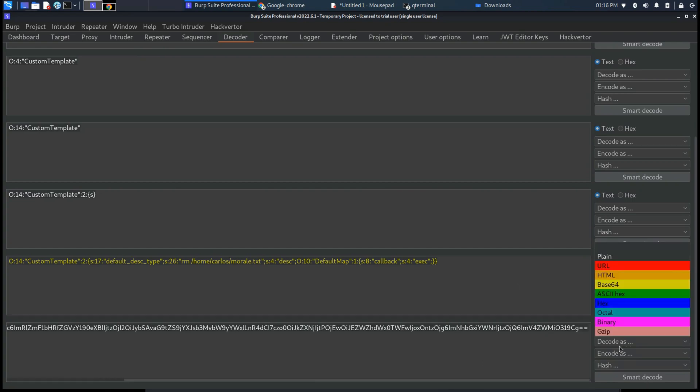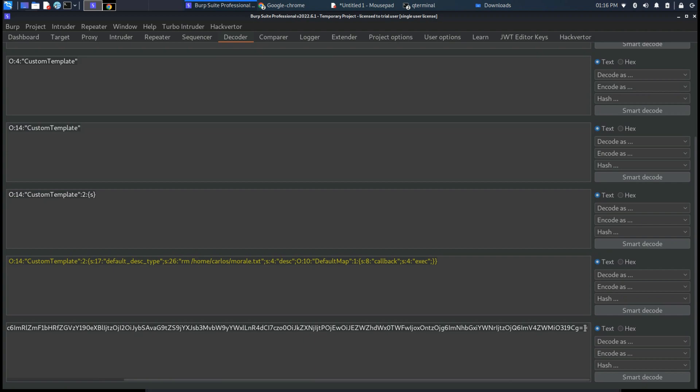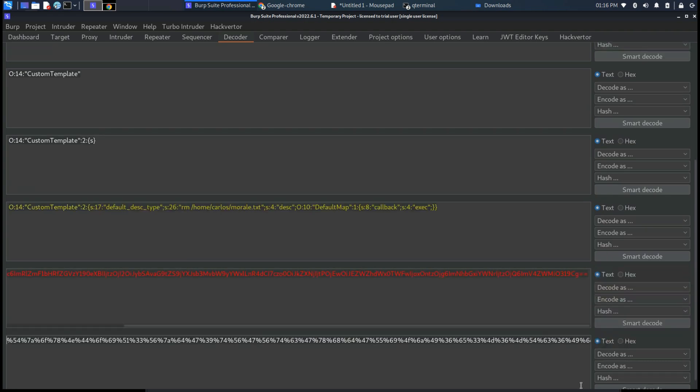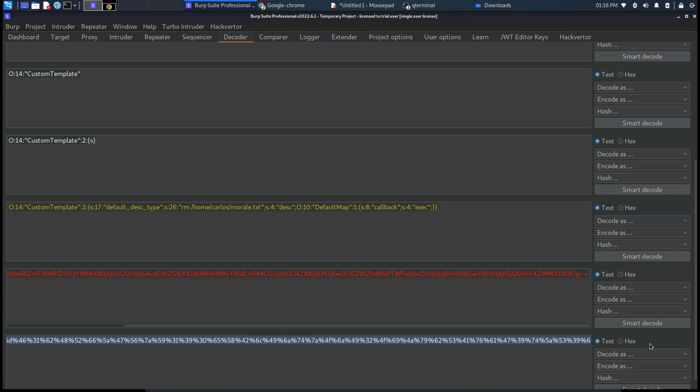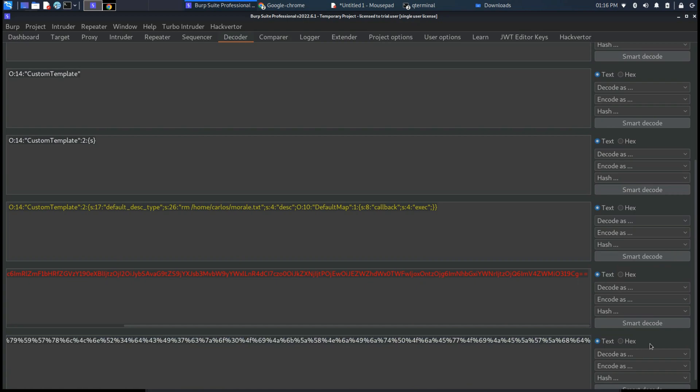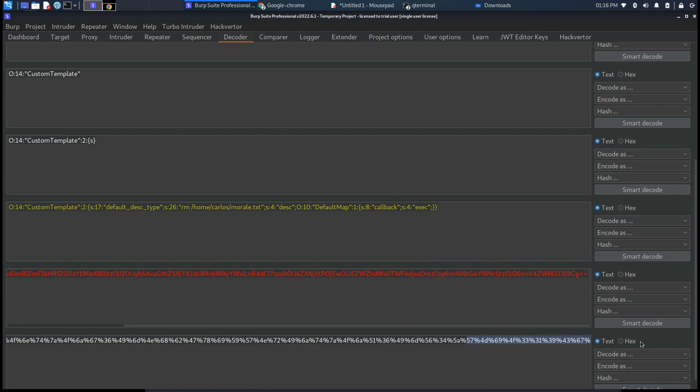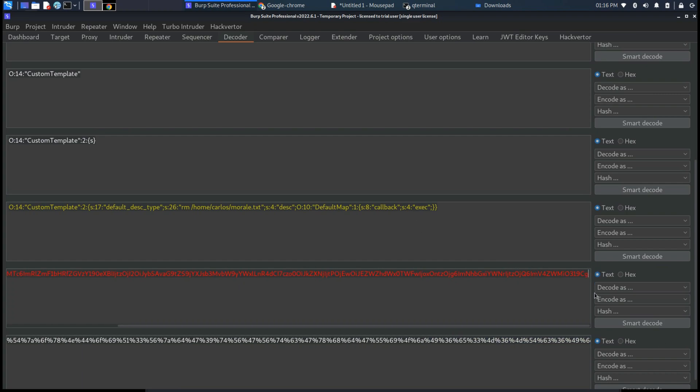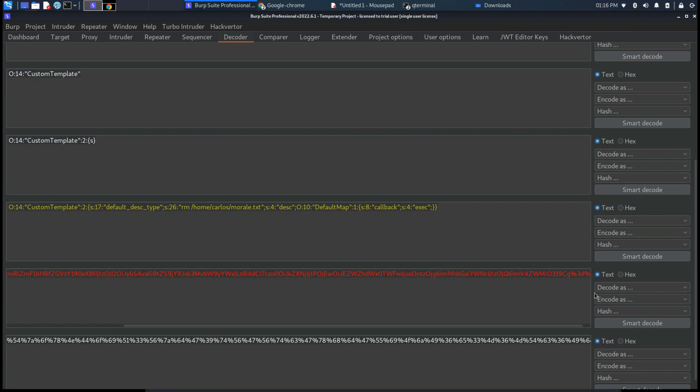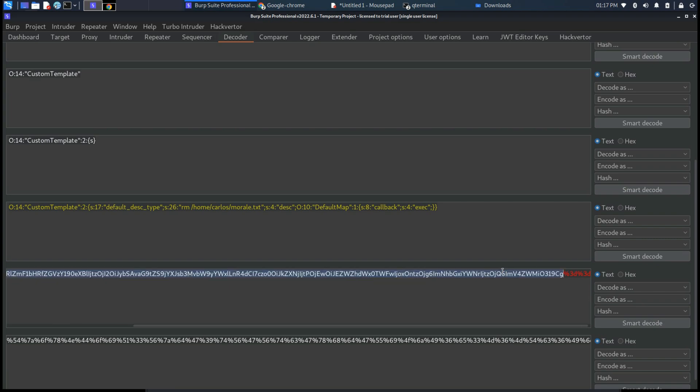One thing that we need to do also is we need to encode the equal character with the URL encode because if we don't do this type of encoding the lab will not be solved. So as you can see let's insert percentage 3D for each character.